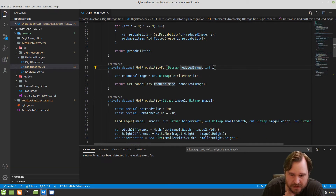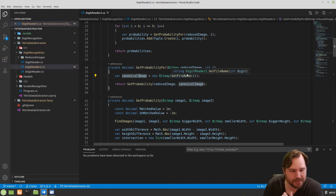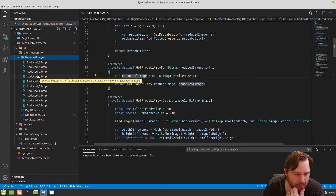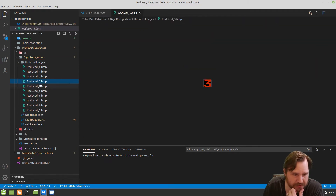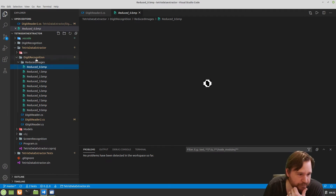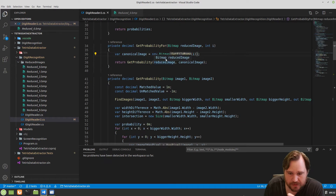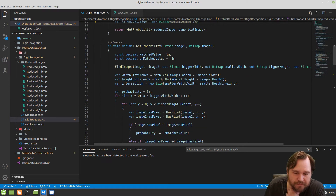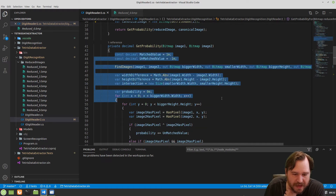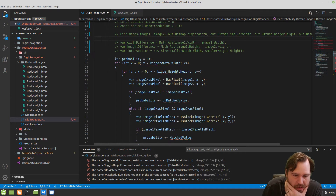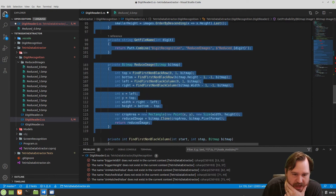We give it a reduced image and an integer. We get the canonical image — that's the set of images we've generated, and it just looks like that. Some of them are red, some of them are white. And then we get the probability for that reduced image and that canonical image. I did some funky stuff here. What we're going to do today is get rid of all this.